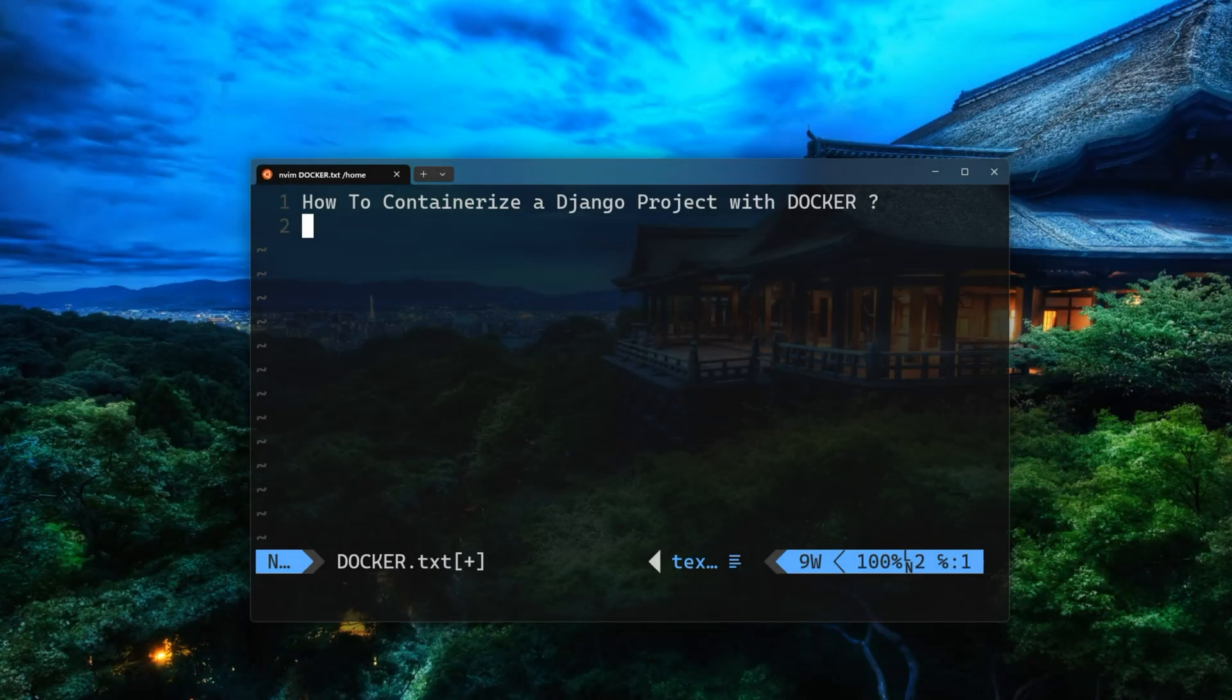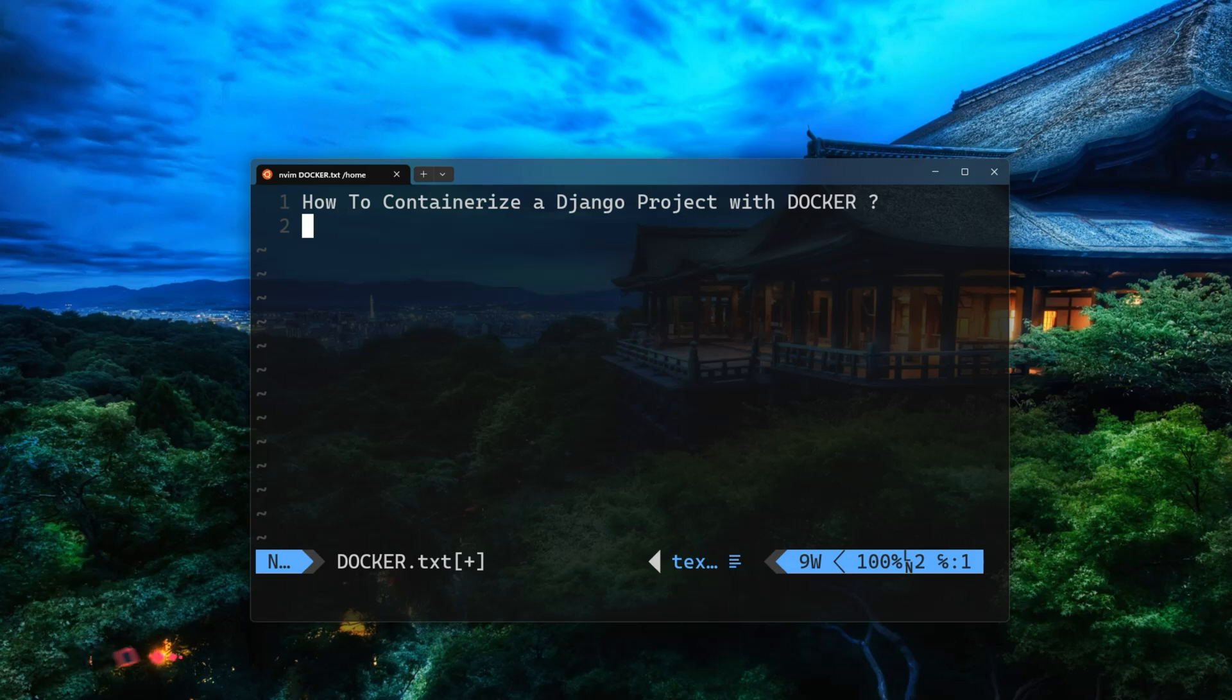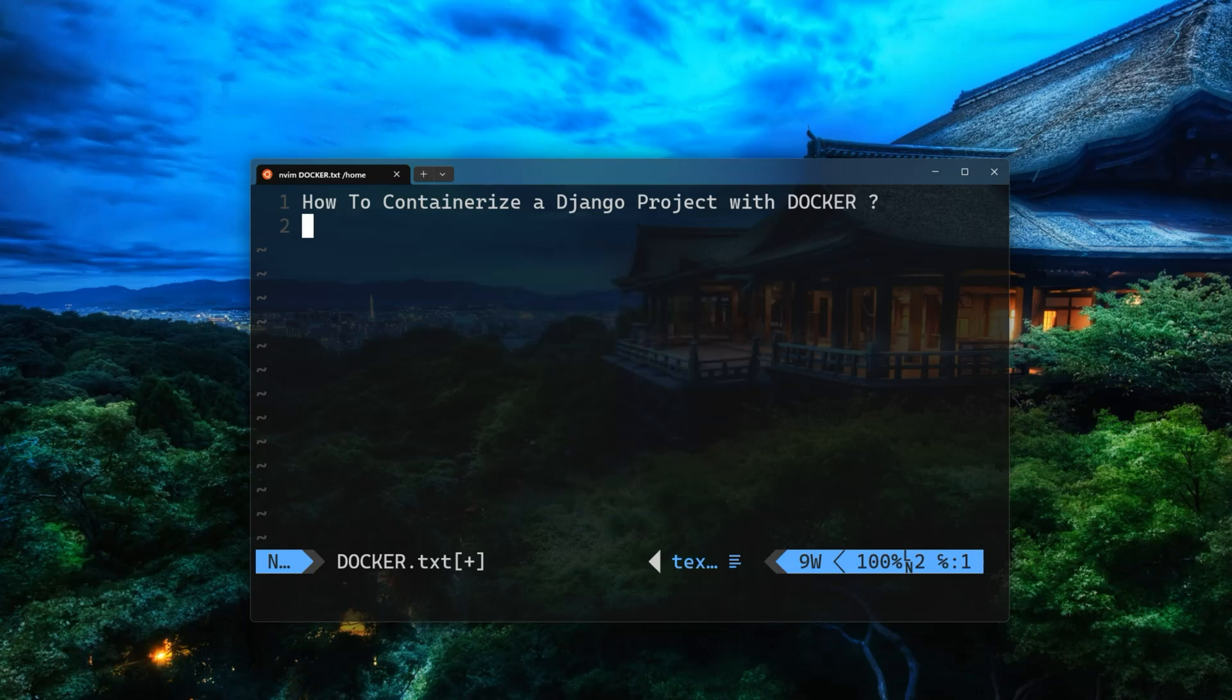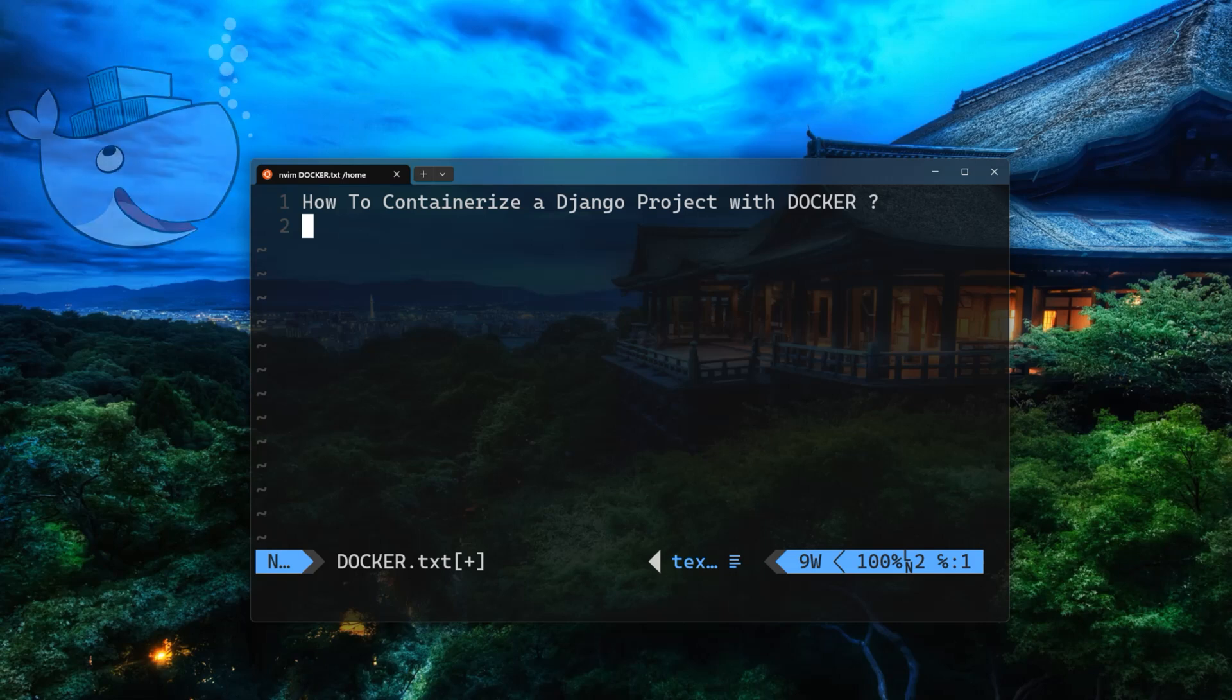Hey, what's going on everyone? This is Begbrace channel, your go-to place where we explore all things programming. My name is Amir and in this video we're going to check out how we can containerize a Django project using Docker.